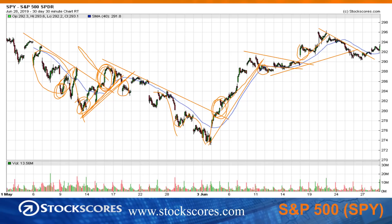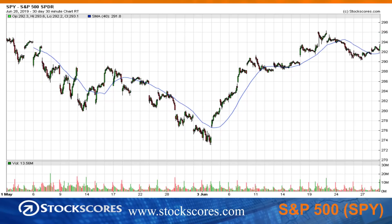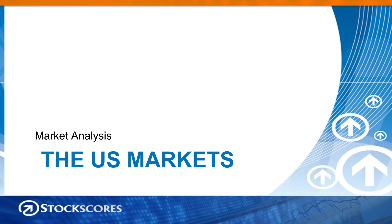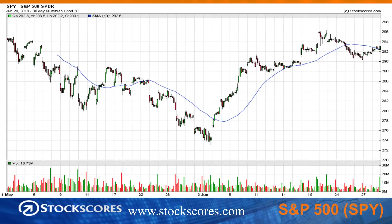Looking at the trend right now, we broke this little downward trend line on Friday and it looks like we're going to start to move back up to the highs. Of course, a lot will depend on what happens with the weekend meeting between Trump and Xi. Here is that 60-minute, 30-day chart — as you can see, we broke the downward trend and we've got resistance here.